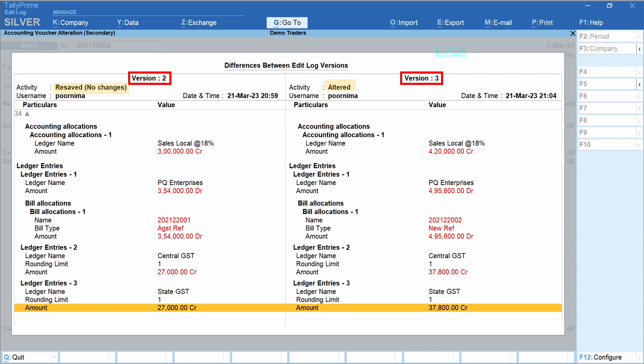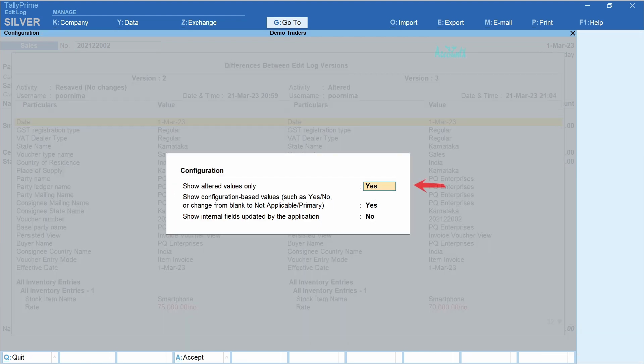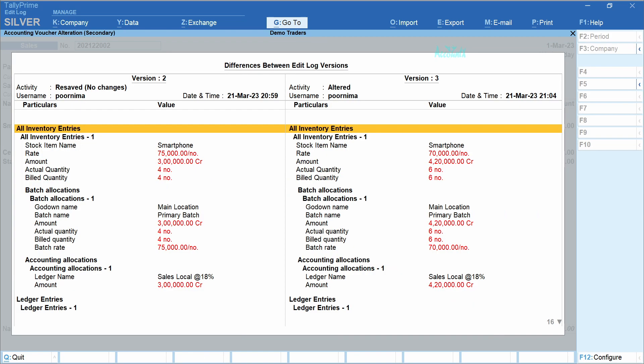Let's scroll down. If you want to view only the altered values, click 'Configure'. In the field 'Show Altered Values Only', select 'Yes'. 'Show Configuration Based Values' is set as 'Yes'. Press Enter. Now the edit log would display only the altered values. You can use the Plus key to view previous versions like version 1, and the Minus key to view later versions.